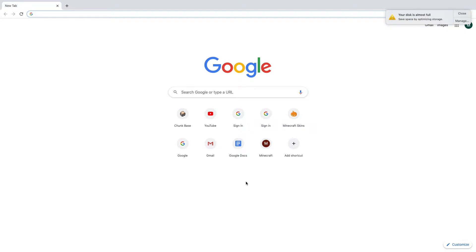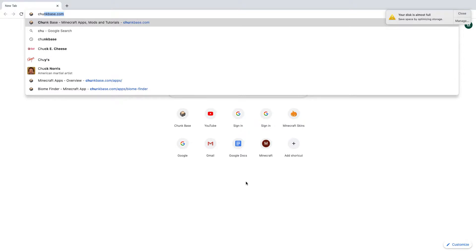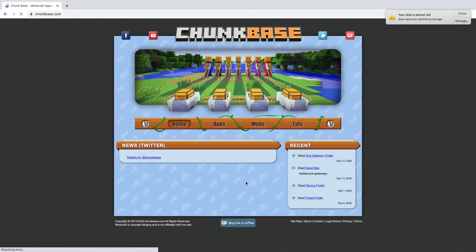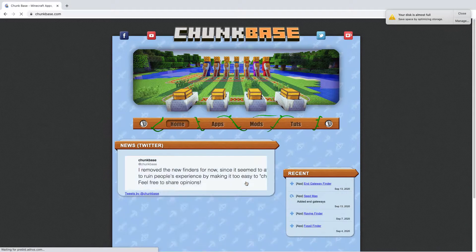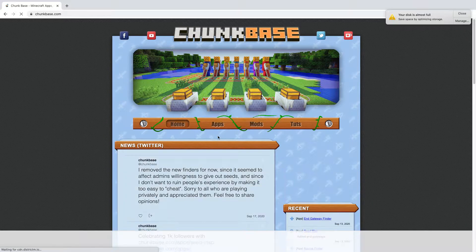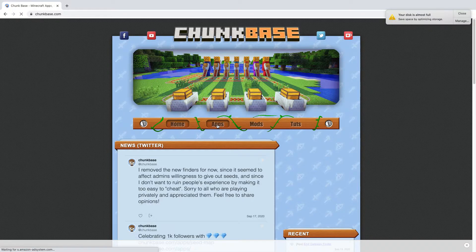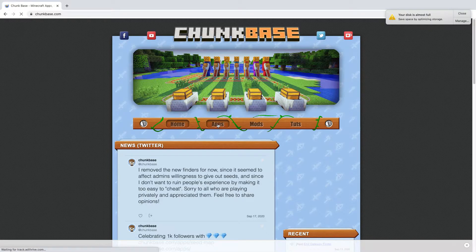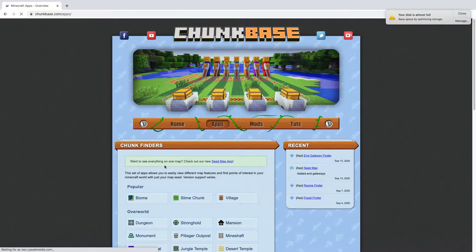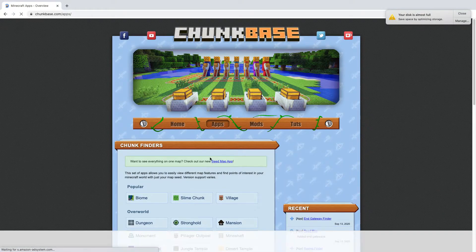Okay, so you come to your Google browser and you type Chunkbase. If you typed it before then it'll come up, but if you haven't then type Chunkbase. You don't have to type .com, but just type Chunkbase then press enter and you should come to this page.